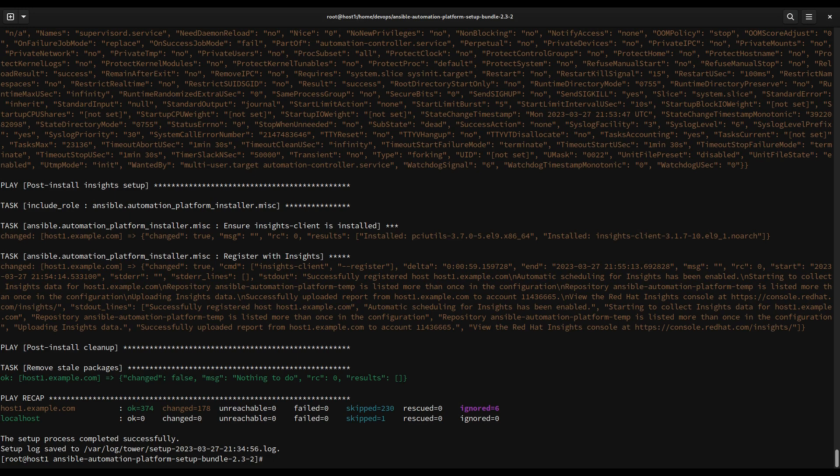Of the Ansible Automation Platform, so as you can see the setup process completed successfully and this is a great achievement. From now onward you are a proud owner of one Ansible Automation Controller in one single host with internal database and you are ready to move to the next step, yay.